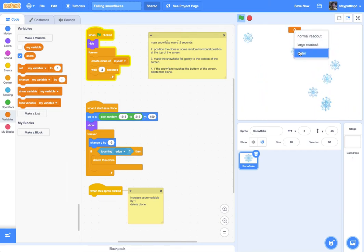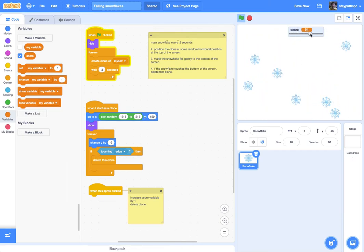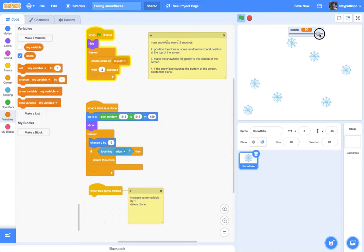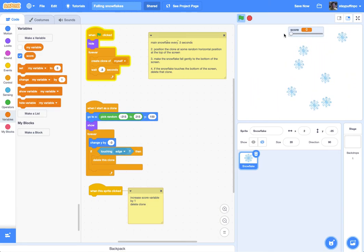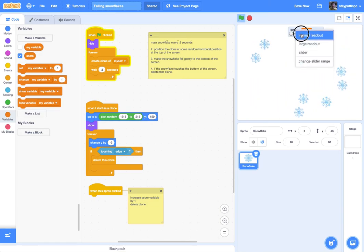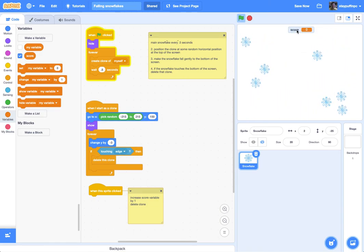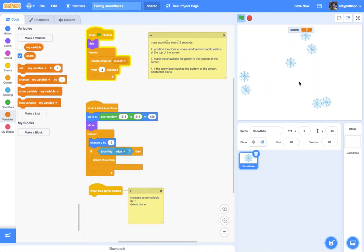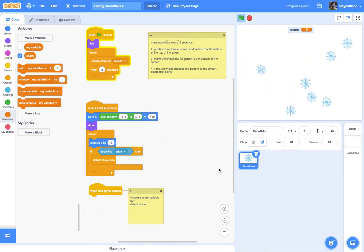Or I can also have a slider variable here and now you can see I'm actually changing the score this way. So I like the normal readout in this case and I'm going to just leave that there and I'll leave it in the top middle of the screen.